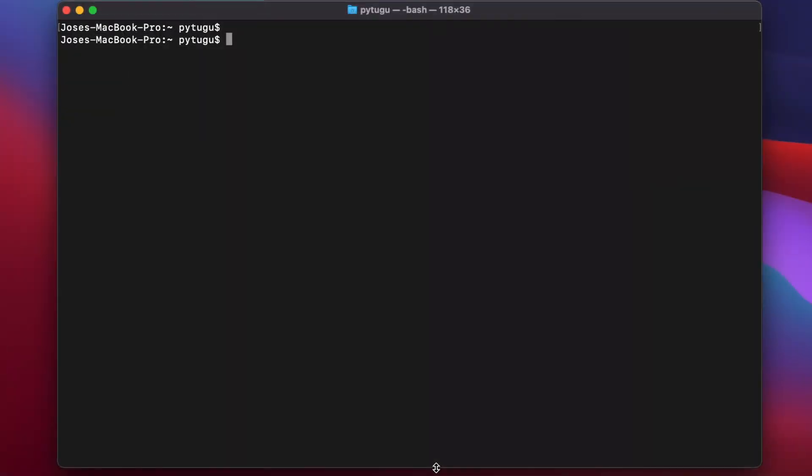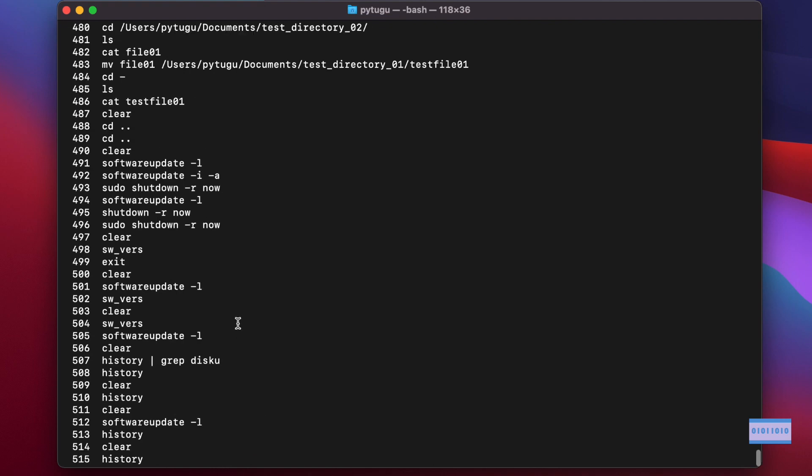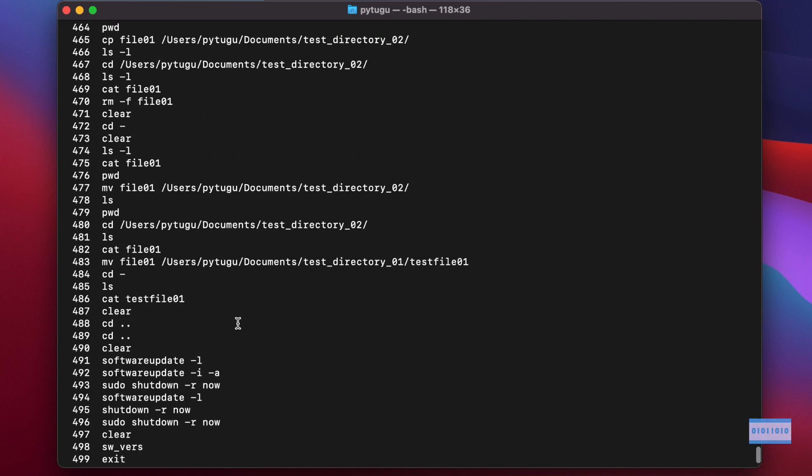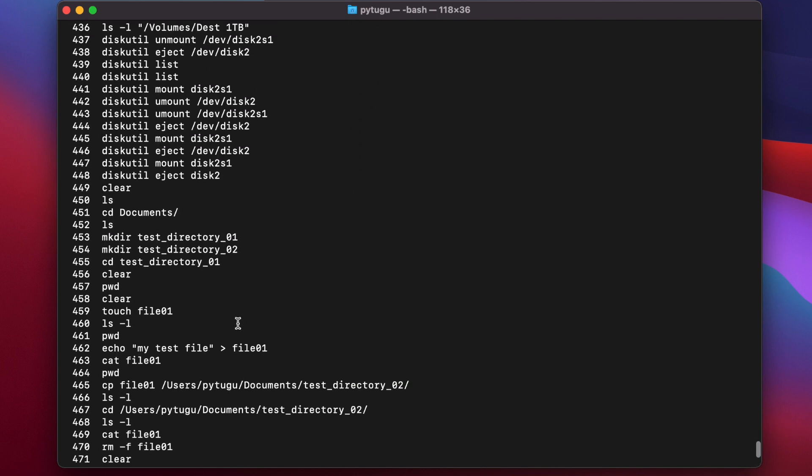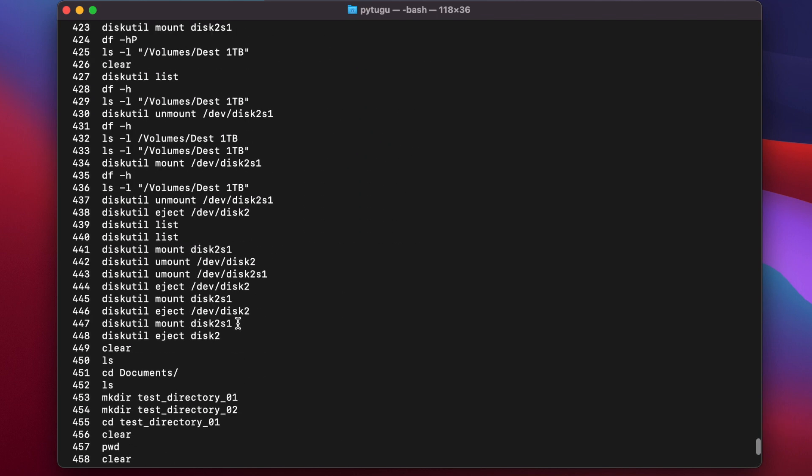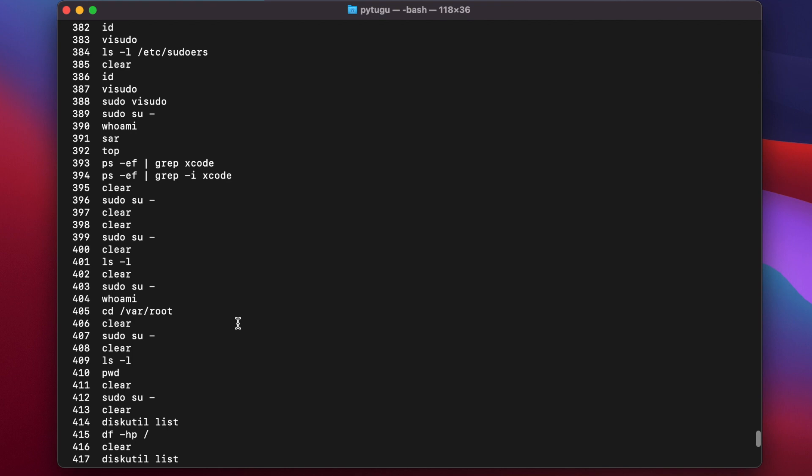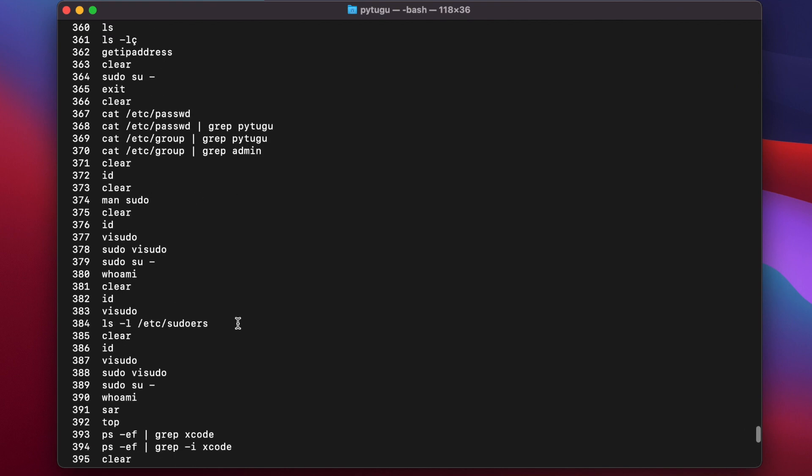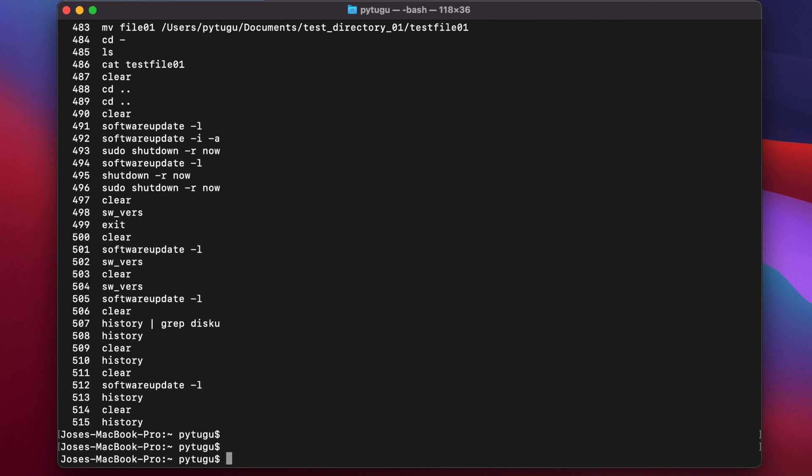Can I get the commands I executed in the past in a macOS terminal? Well, I can use the command history. History will list all the commands I ran on this shell in the past.